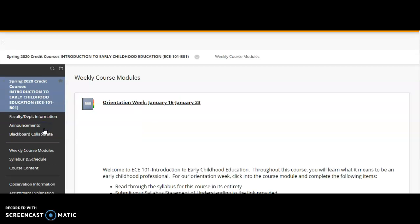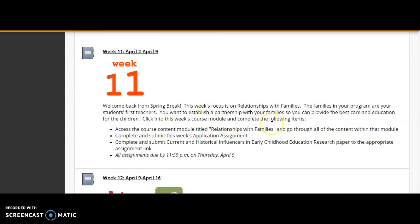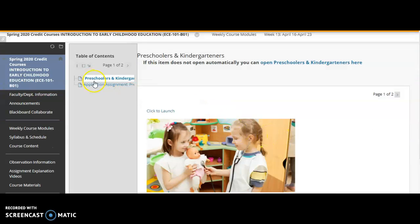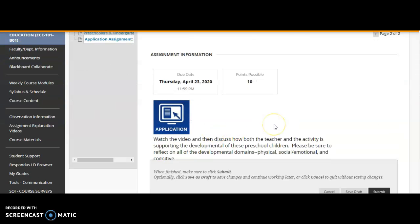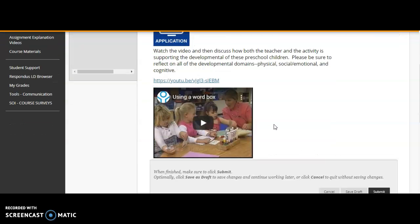You also have an application assignment that's due on Thursday, April the 23rd. For this application assignment you'll be watching a short video and then discussing how both the teacher and the activity are supporting the development of the preschool children. When you are writing this assignment, make sure that you're reflecting on all of the developmental domains — what physical development you see supported, what social emotional development you see being supported, and how cognitive development is being supported through the activity and the interactions of the teacher.